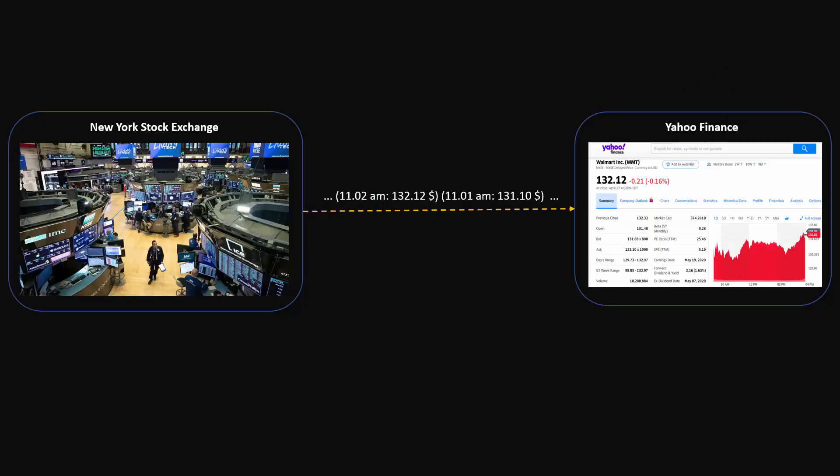You might have used portals such as Yahoo Finance or moneycontrol.com to track down stock prices. The way these portals get stock prices is from stock exchanges such as New York Stock Exchange, and if you look at the technical architecture, the engineering teams sitting at New York Stock Exchange will be supplying the prices.